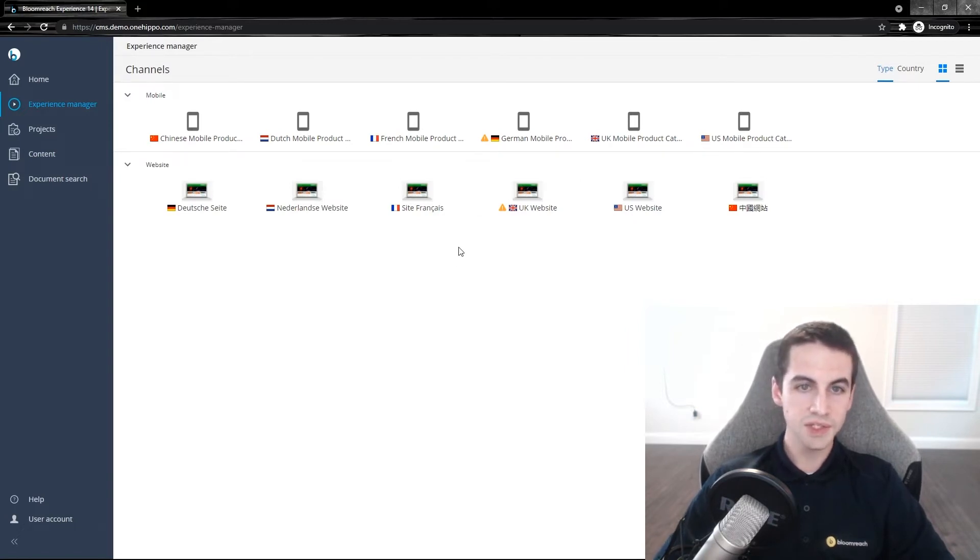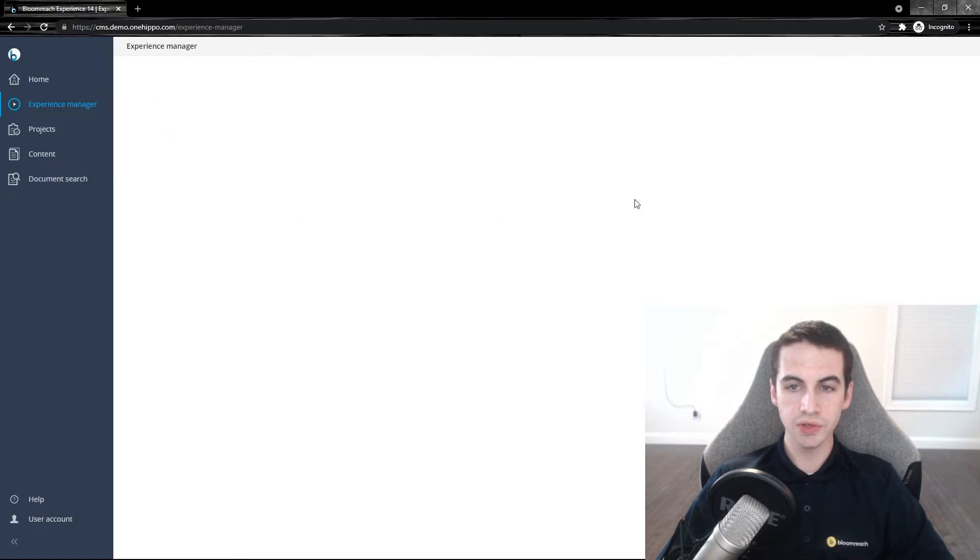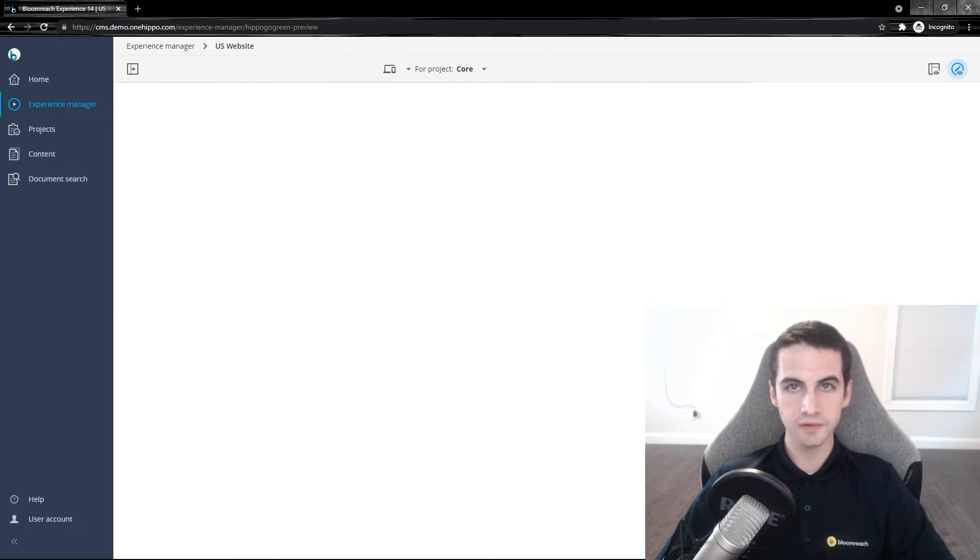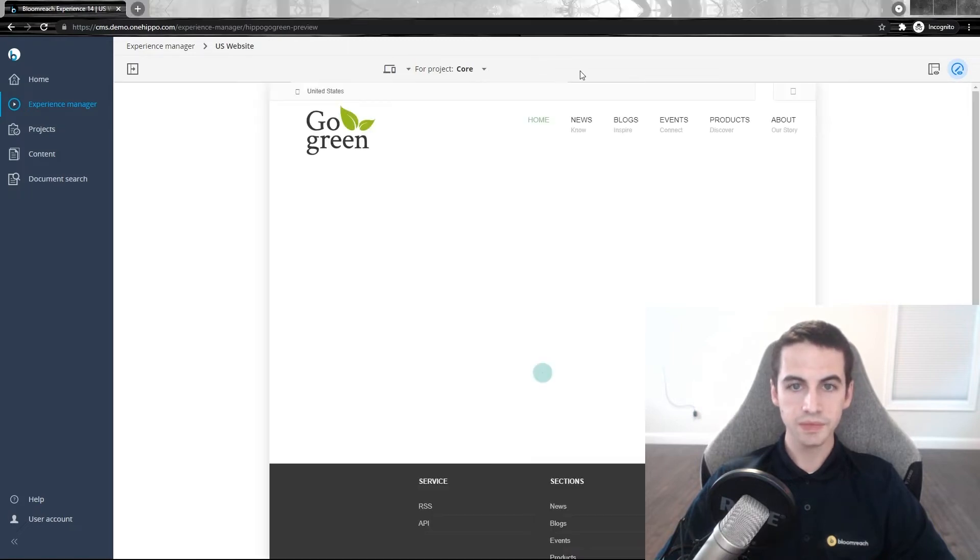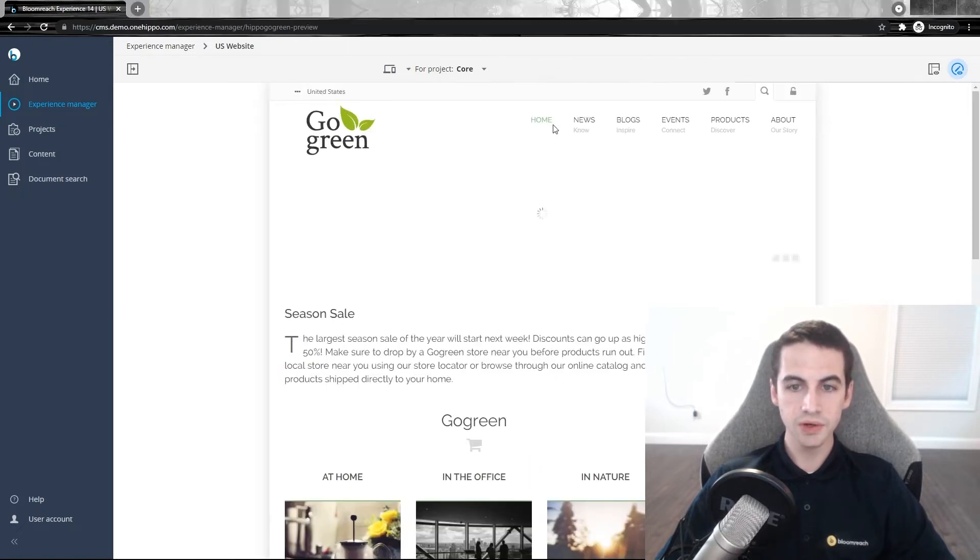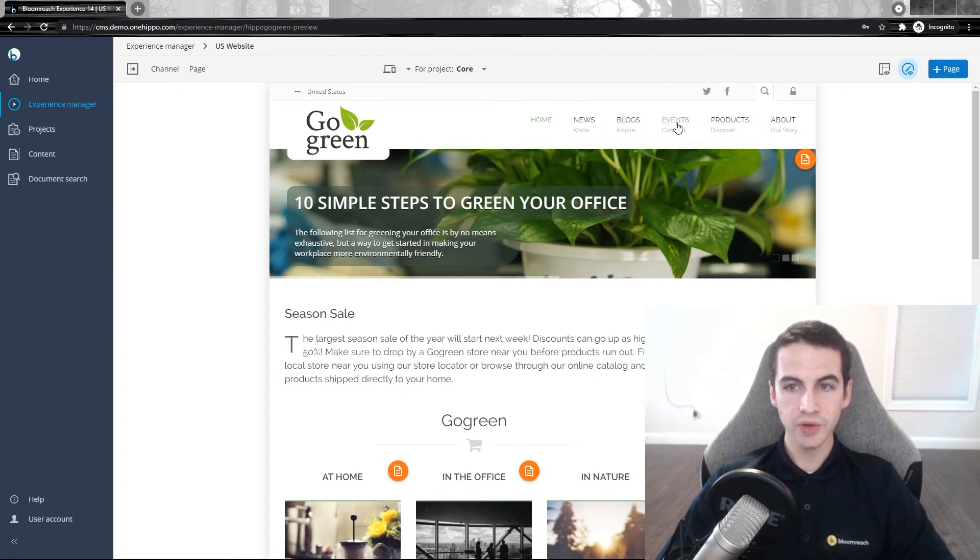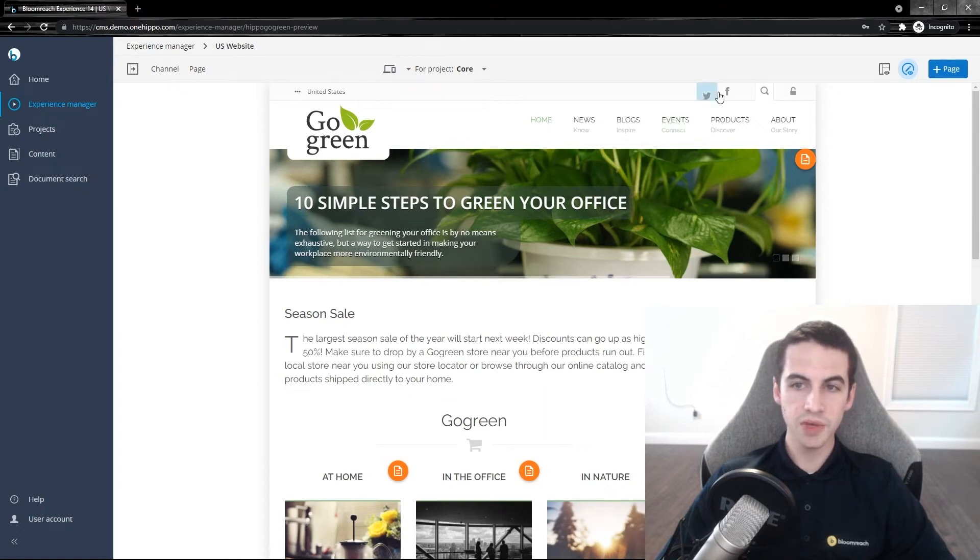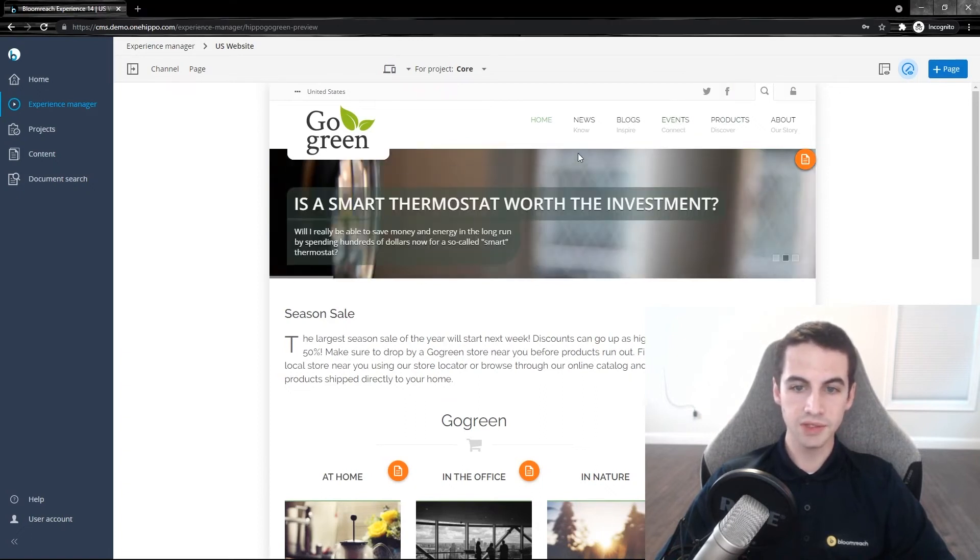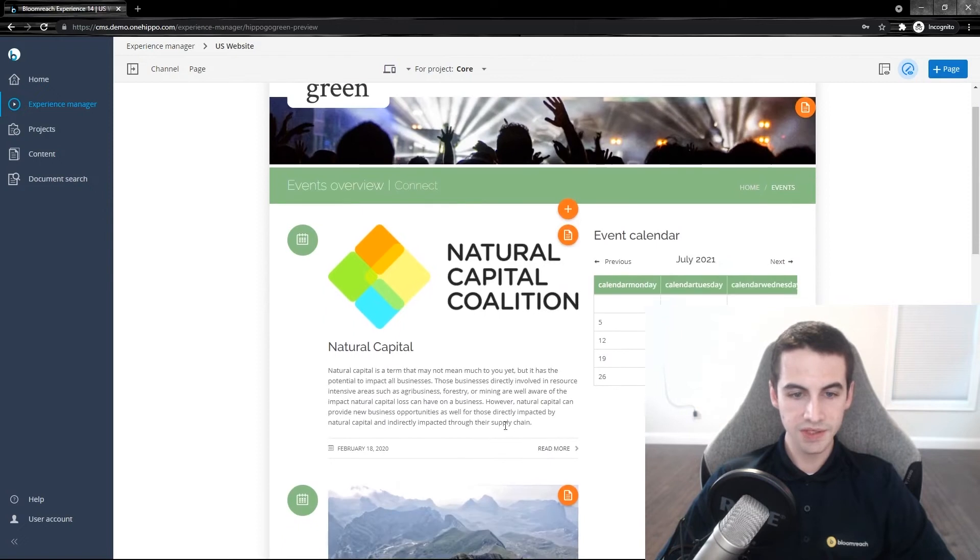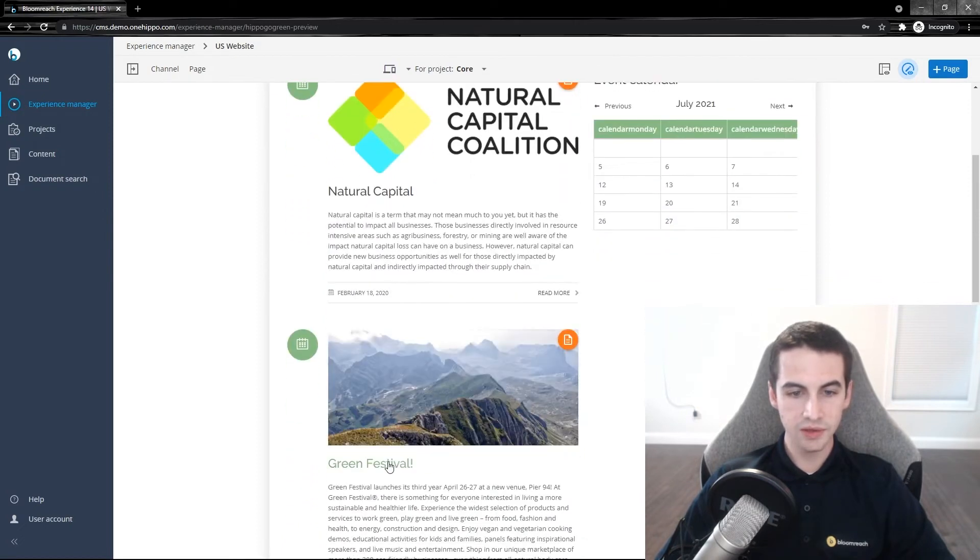In this example, we have many channels, but let's use the US website. If we open this channel, you will see the website that we're going to change the content of. Let's go to an event detail page by going to our events menu item and opening the event list. Let's then select the green festival.